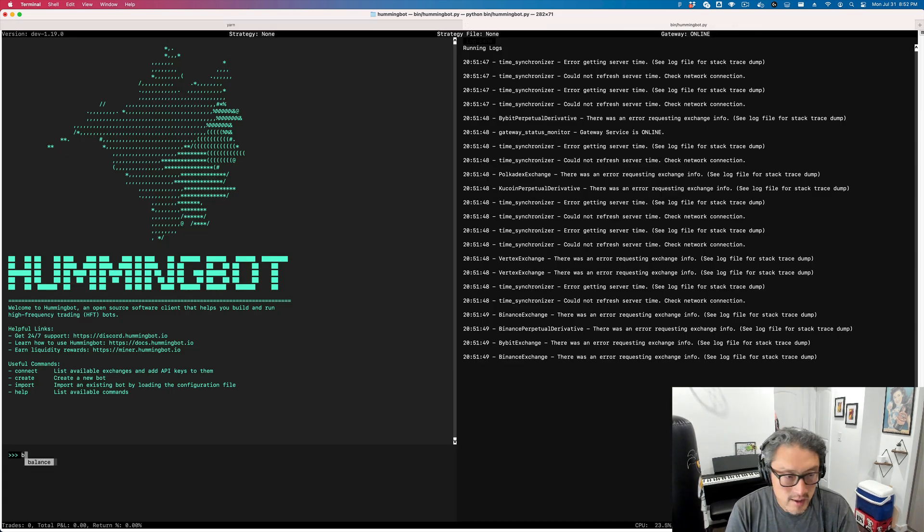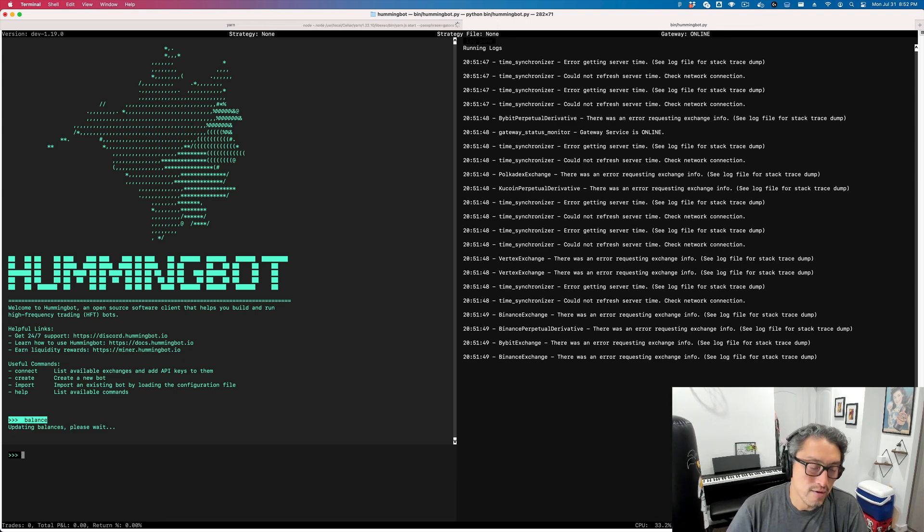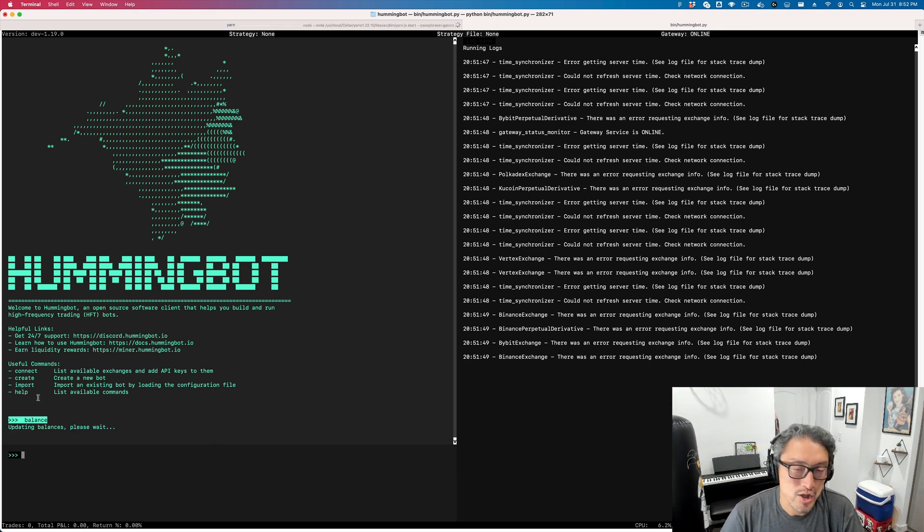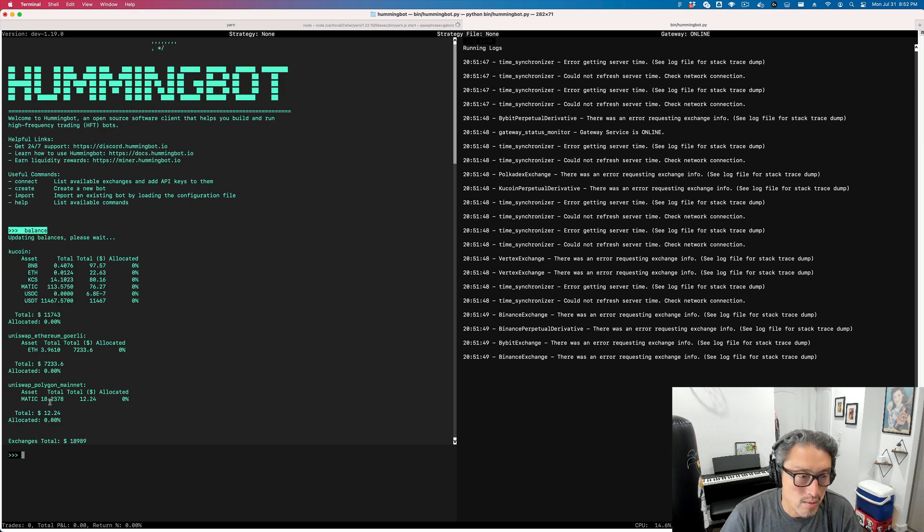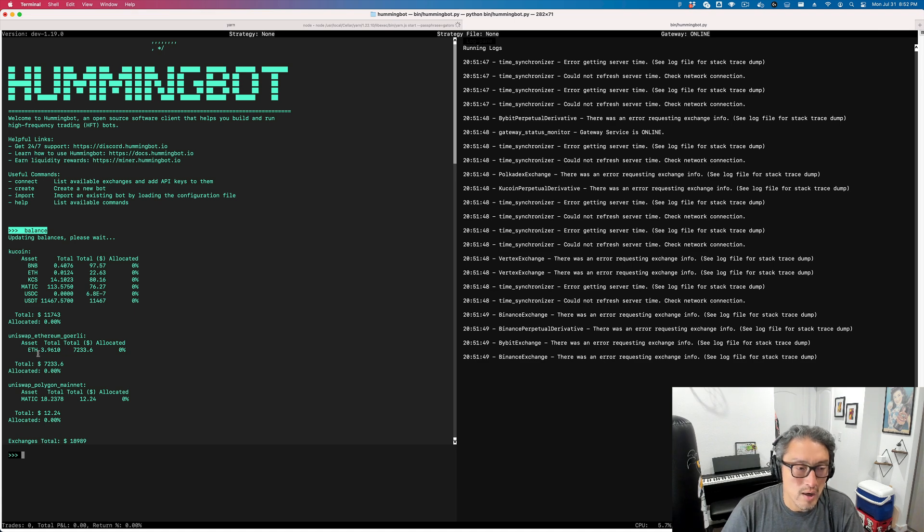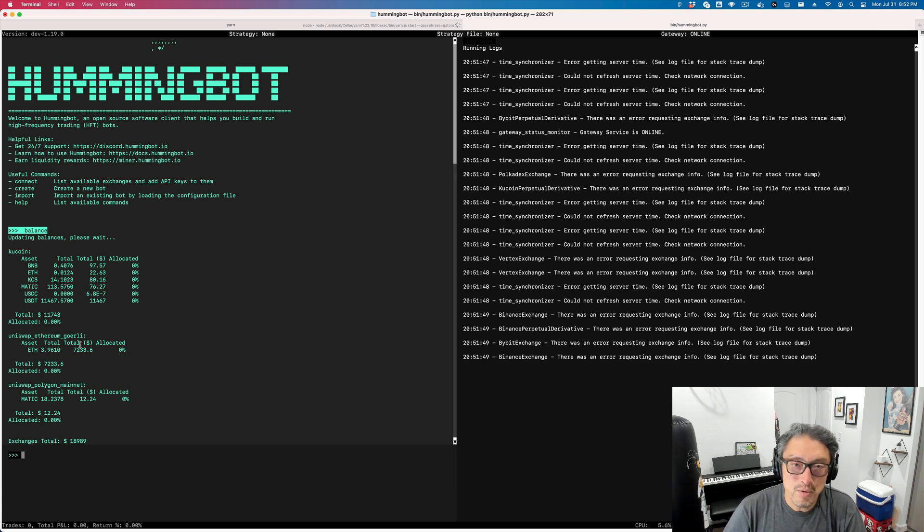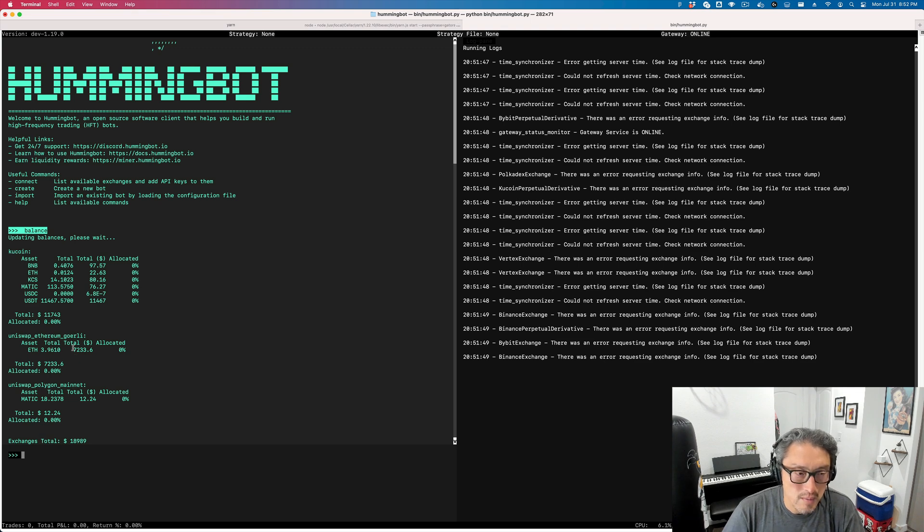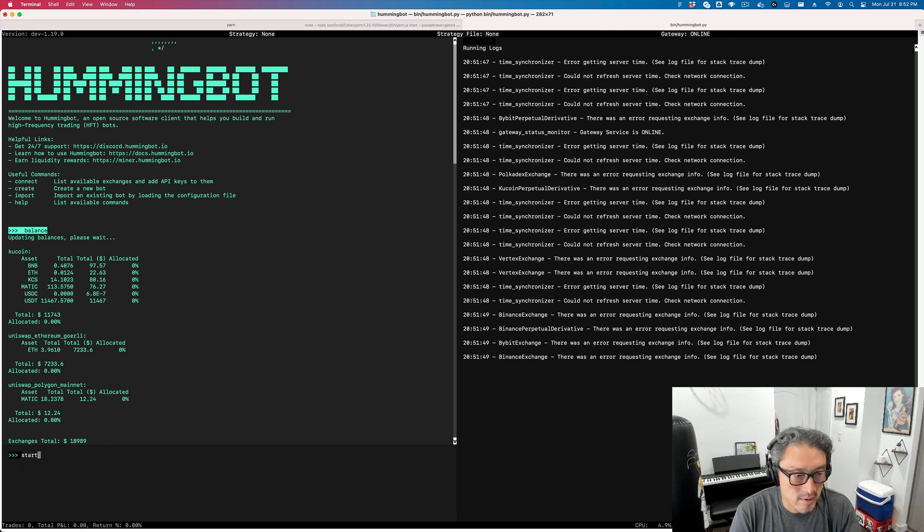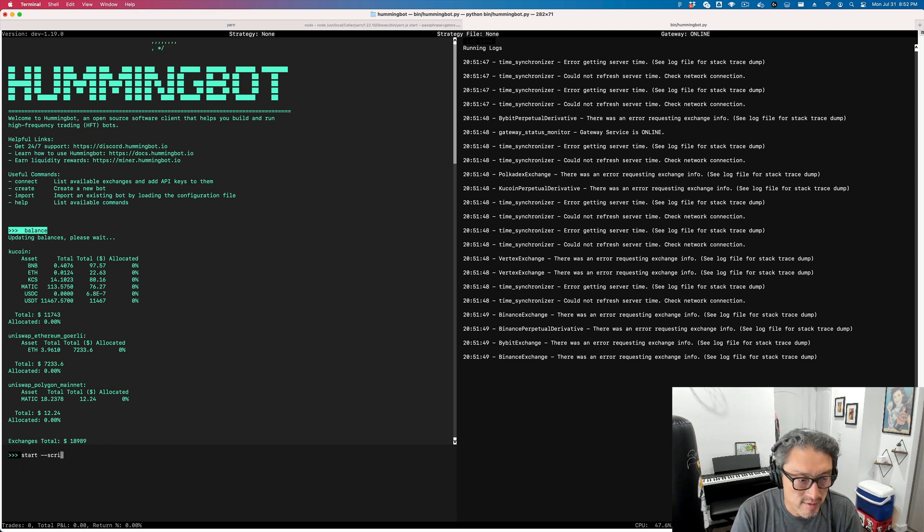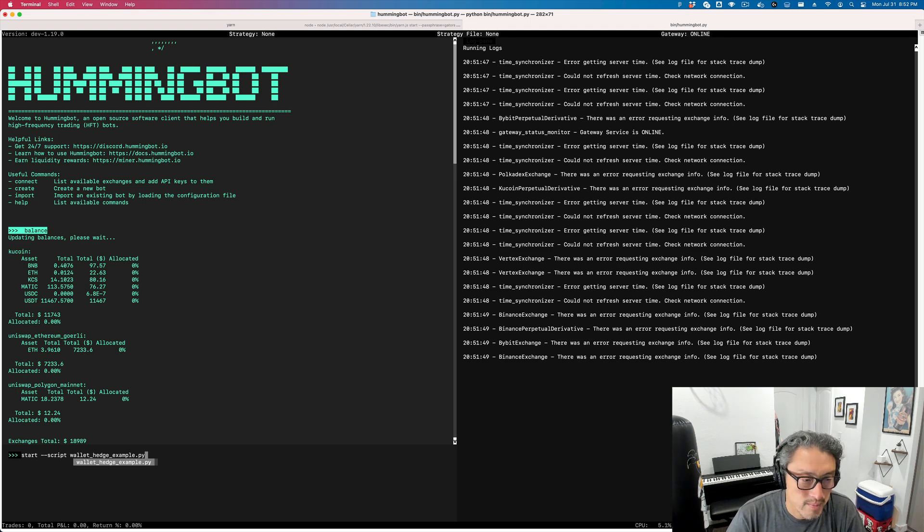I can check by running the balance command to see that I can fetch the balance of my Gateway wallets. I do have Ethereum Goerli here. I'm going to run the same example as I showed earlier where it's just watching a wallet on Goerli and then hedging on KuCoin paper trade. This is basically the same as what's in the sample script.